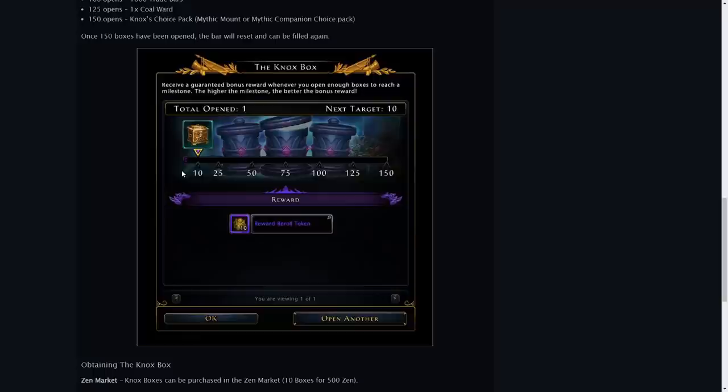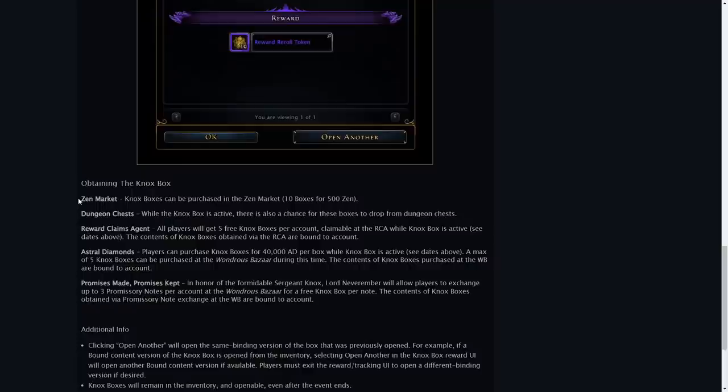Now you can obtain these boxes from a whole variety of places. Firstly you can get it from the Zen market. It will cost you 500 Zen for just 10 boxes.